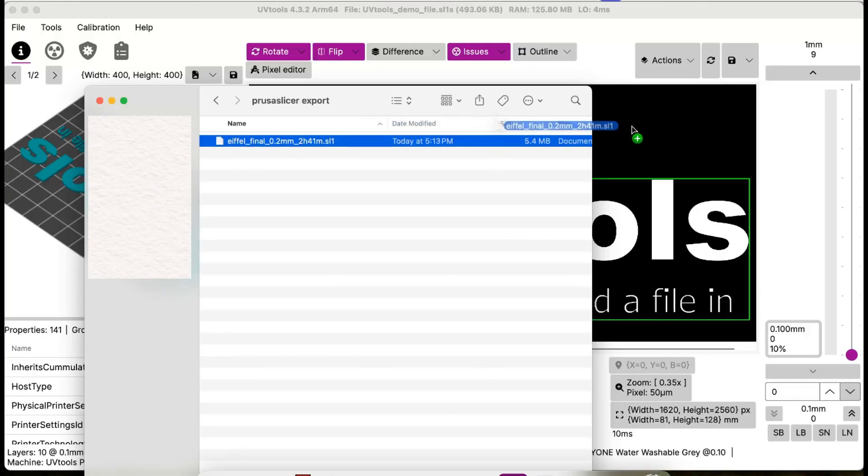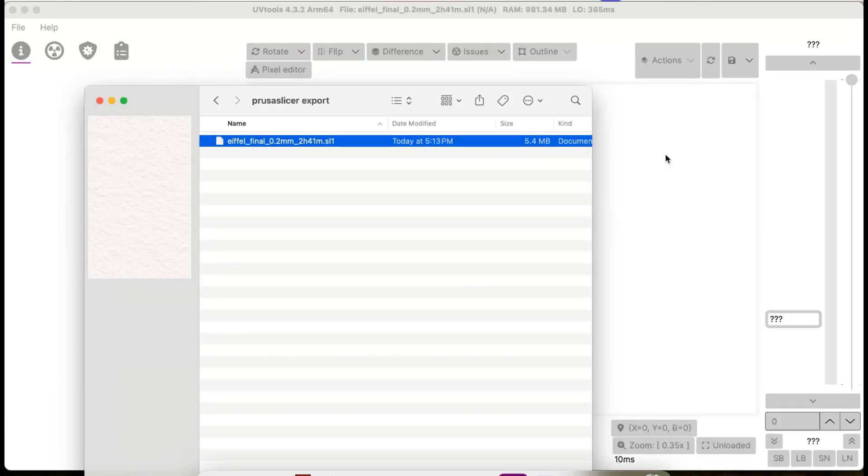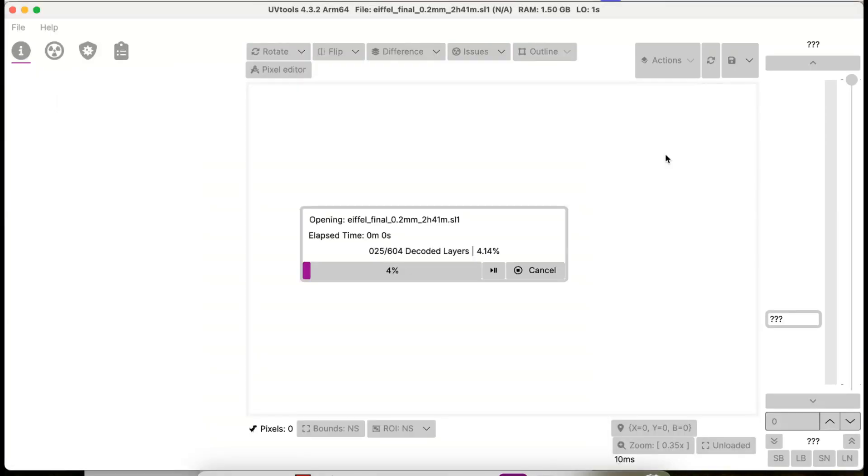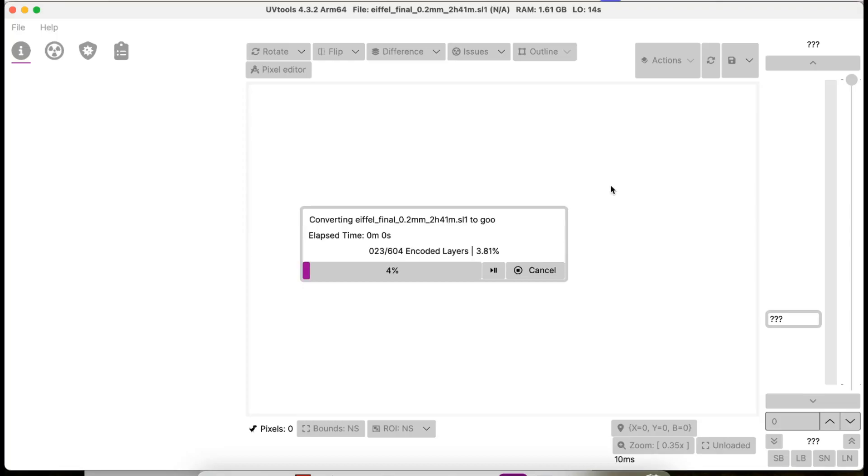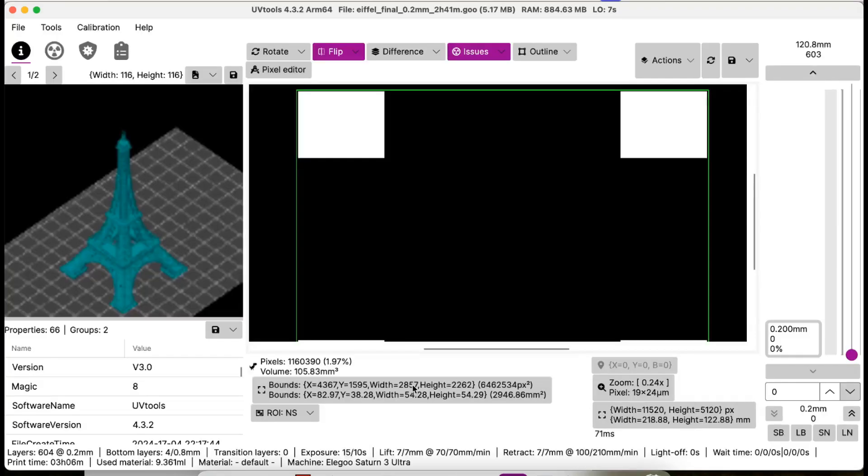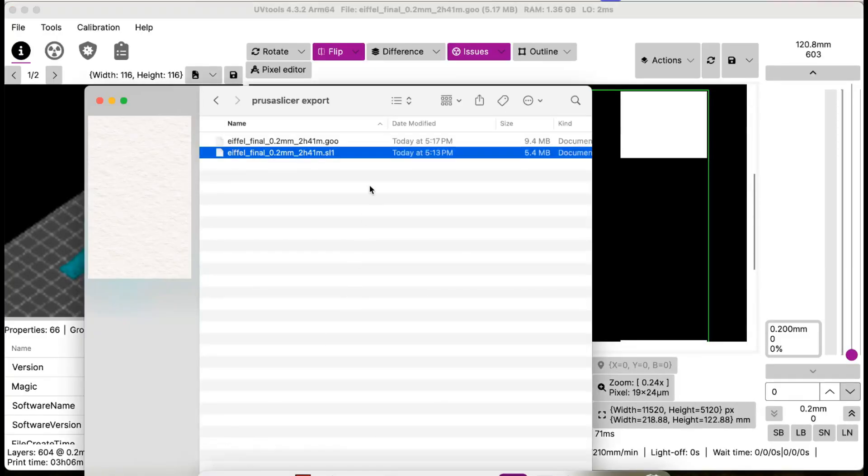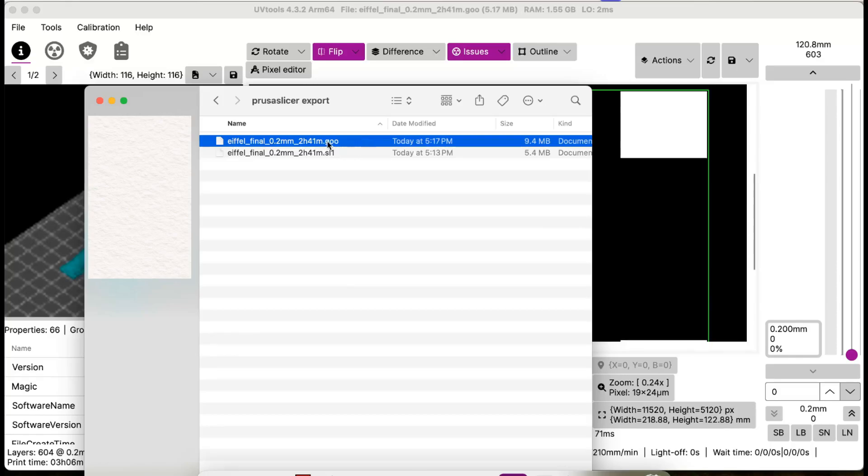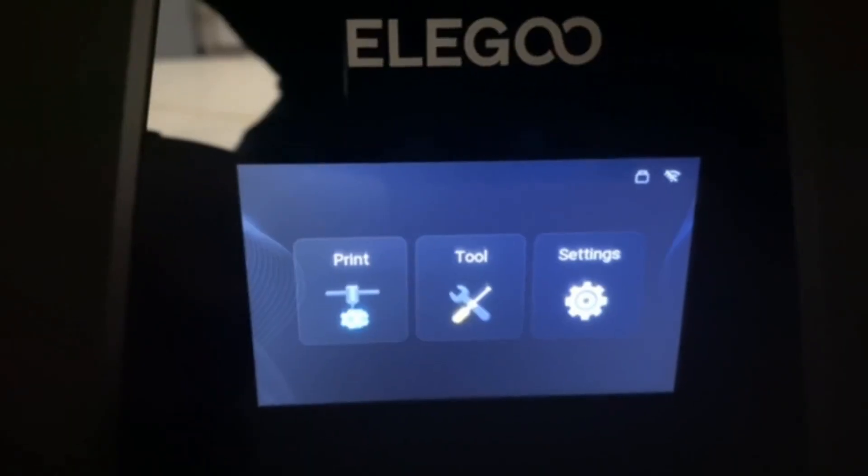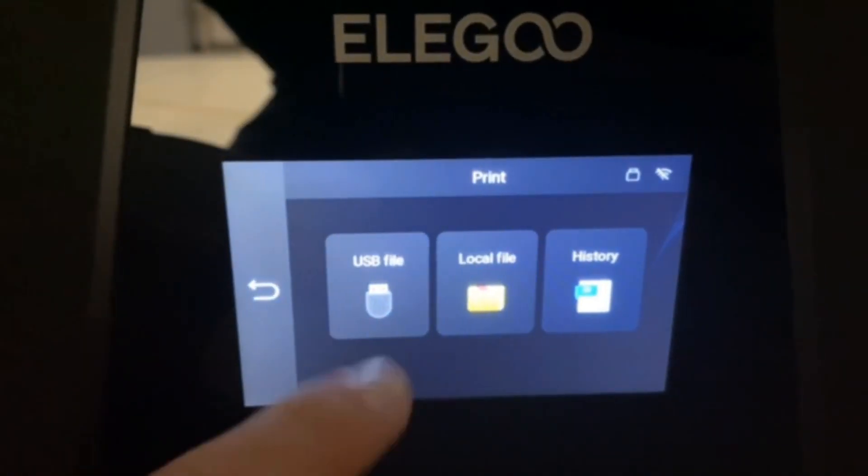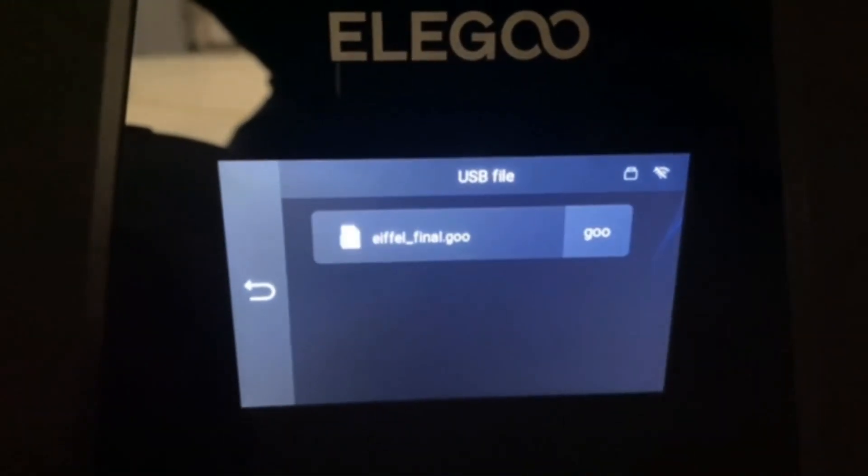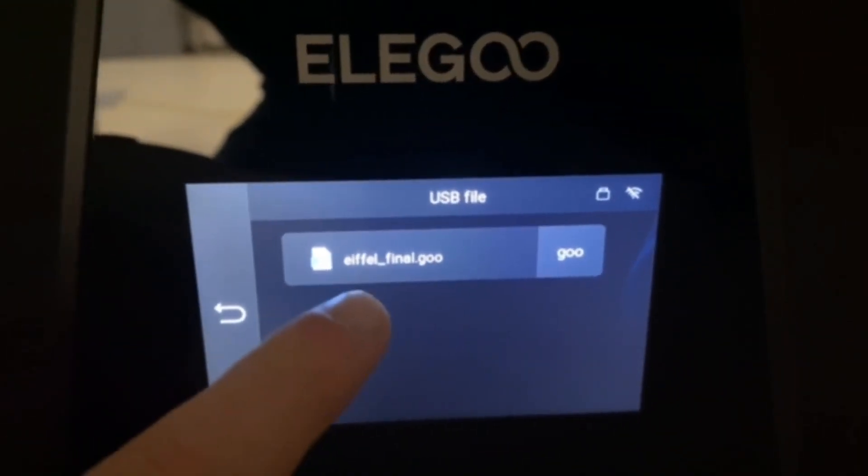Next, drag and drop the resulting file into UVTools. In addition to loading the file into UVTools, the software will automatically convert the file into a format recognized by the printer. For the Saturn 3, this file is a .goo format. At this point, you can put the file on a thumb drive and transfer it to your printer.